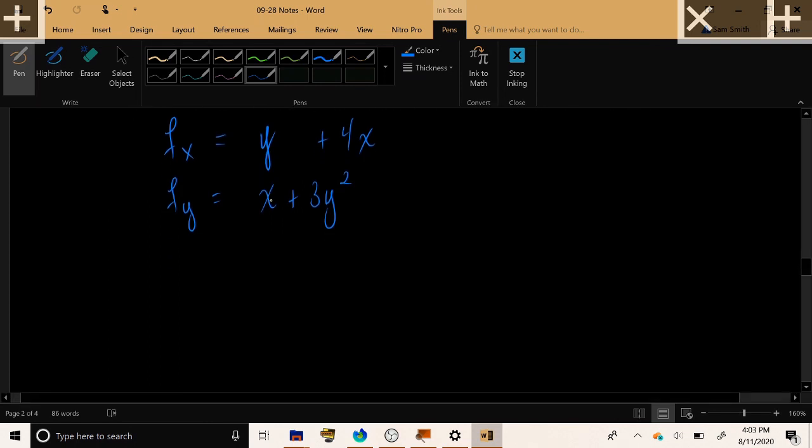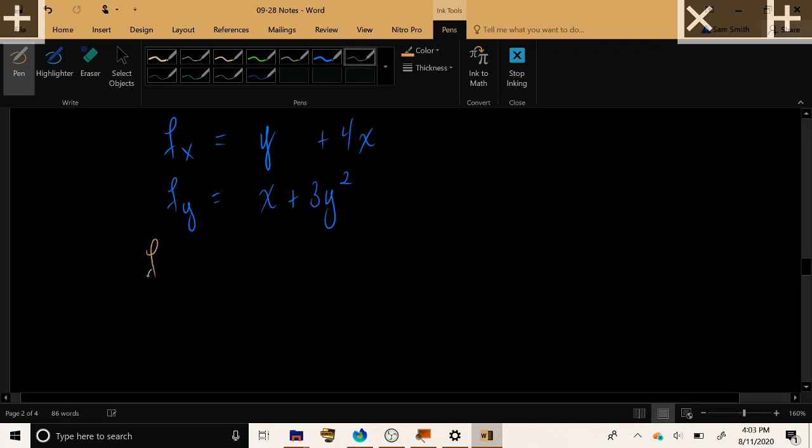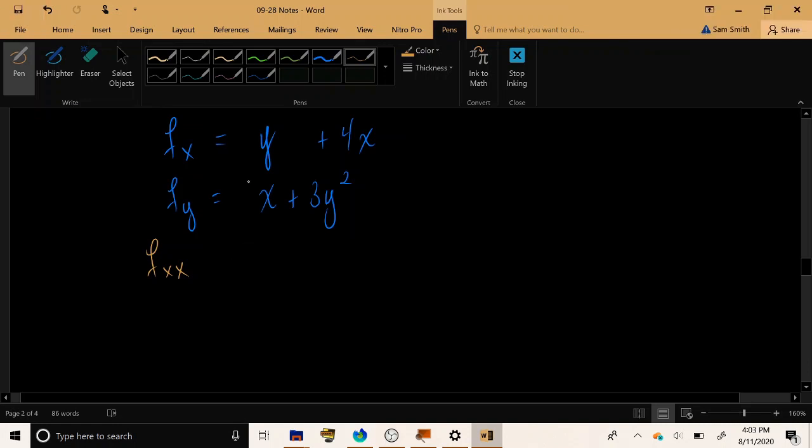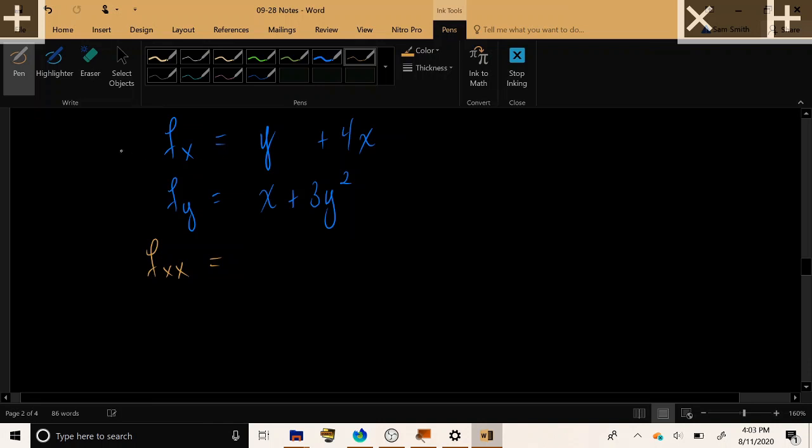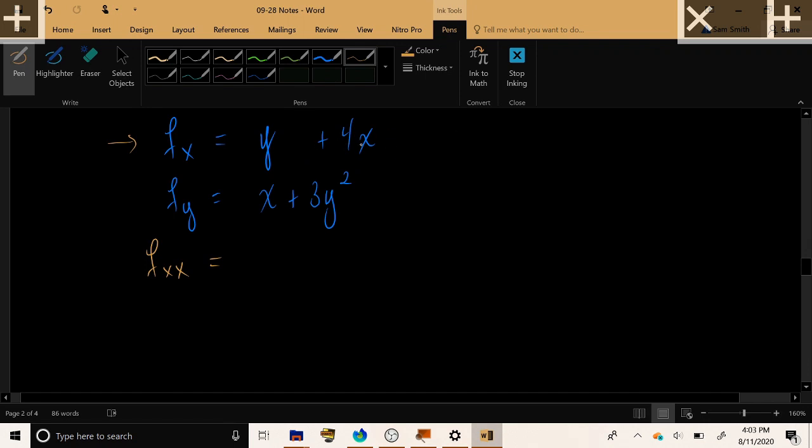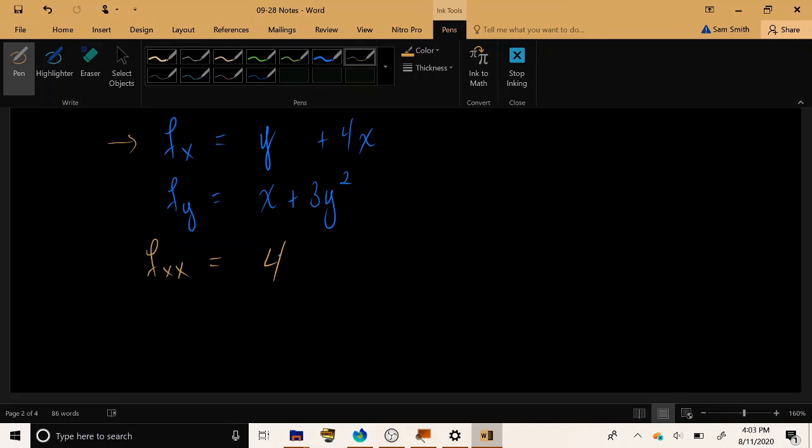So now, let's go about finding f sub x, x, which is the derivative with respect to x of the derivative with respect to x. So, this function. Now, the y once again is constant. So, in the derivative, y will go away. And the derivative of 4x with respect to x will be the slope 4. So, by taking the derivative with respect to x twice, we have found the second derivative in the x direction, which is 4.